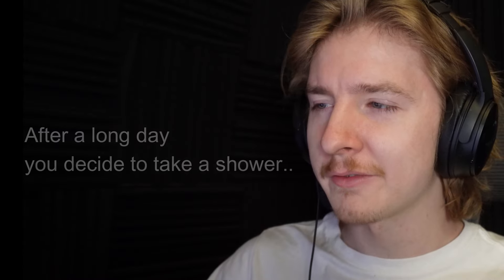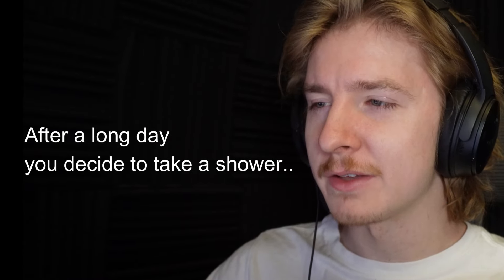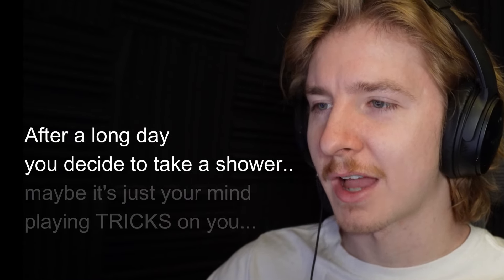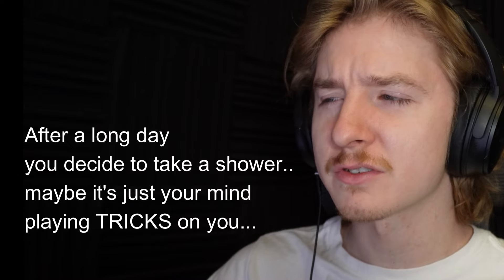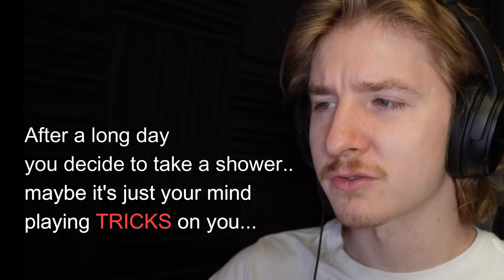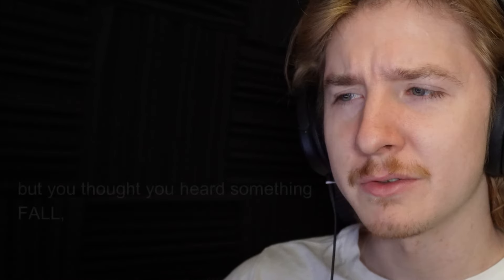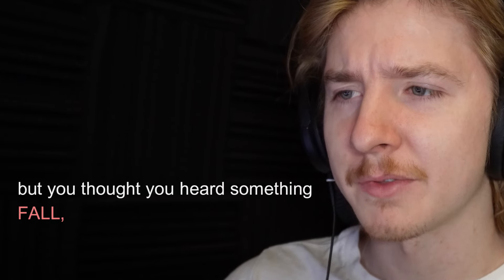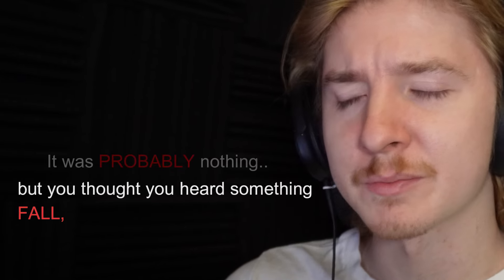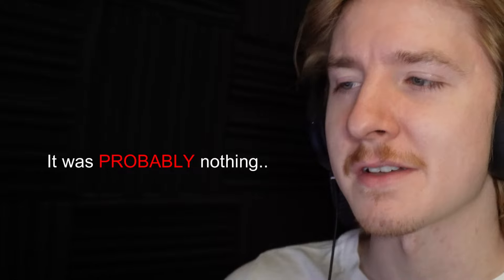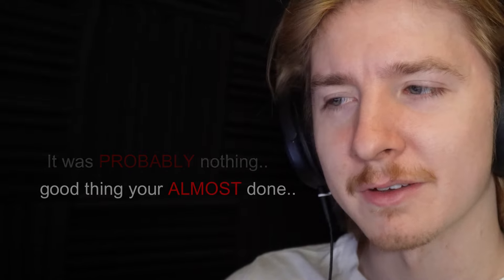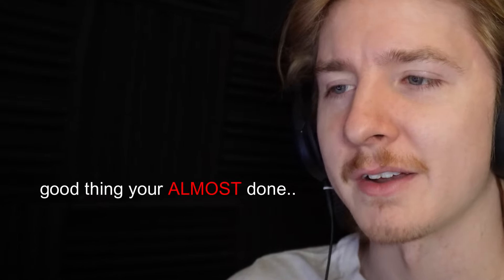I think I remember that when I would close my eyes it would be kind of scary, like when you open them for some reason. I don't know why it is in the shower, maybe it's because you're naked and vulnerable. So after a long day you decide to take a shower. Maybe it's just your mind playing tricks on you, but you thought you heard something fall. It was probably nothing. Good thing you're almost done. All that's left is to wash your hair, which you have to close your eyes. What's the worst that could happen? Let's go.